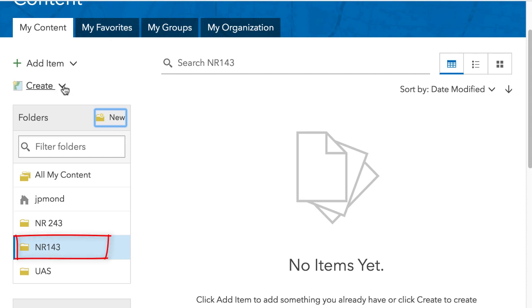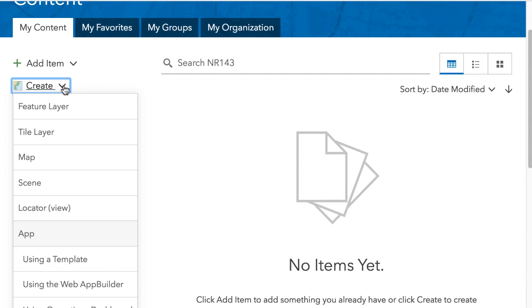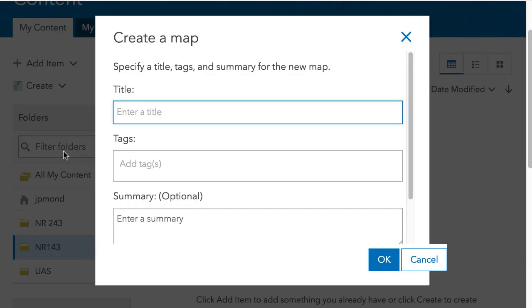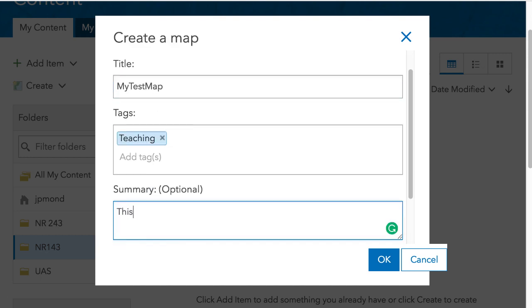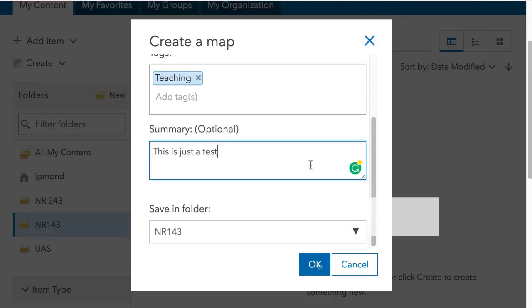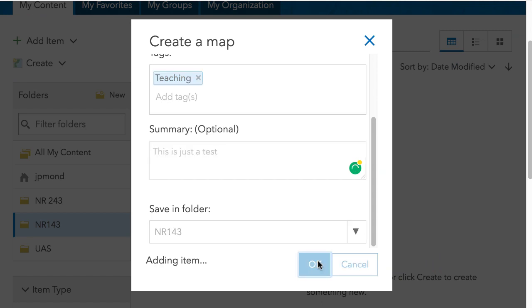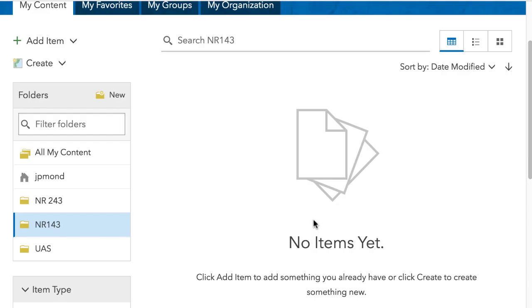With that folder selected, I'm going to the Create menu and choosing to create a map. You can give the map a title, add some keyword tags, and then a brief summary. Scrolling down, we see it's saved in the correct folder. I can click OK to create the map.